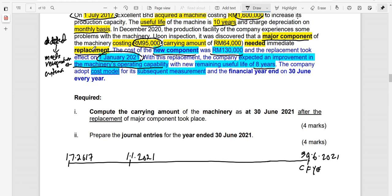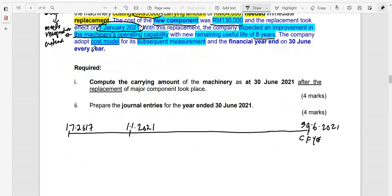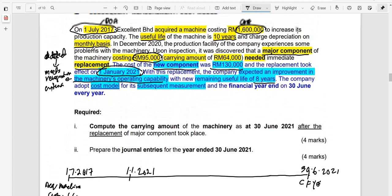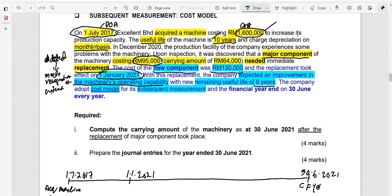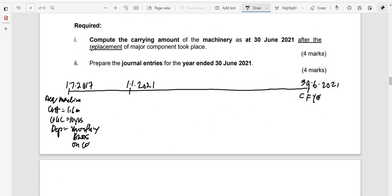For the old machine, the date of acquisition is 1st of July 2017, with a cost of 1.6 million and an expected useful life of 10 years. Depreciation is on a monthly basis. Since no further information is given, we assume straight-line method on cost.